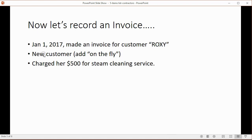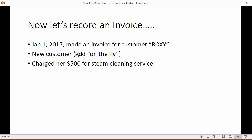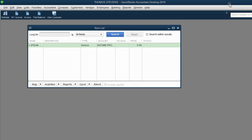Let's imagine on January 1, 2017, we made an invoice for customer Roxy. Now, Roxy is not yet on the customer list, so another thing you will learn from this video is to add a customer what we call on the fly. That means add the customer at the moment you make the transaction, and you can always come back later to the customer's records to put in all their other information like address, phone number, and so on. And we're going to charge her $500 for the steam cleaning service. So let's see how to enter it.